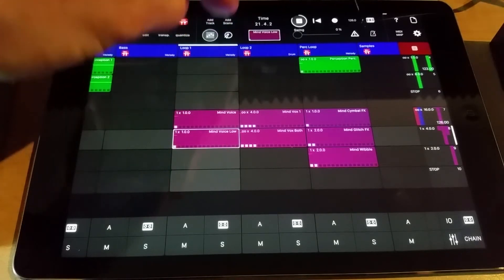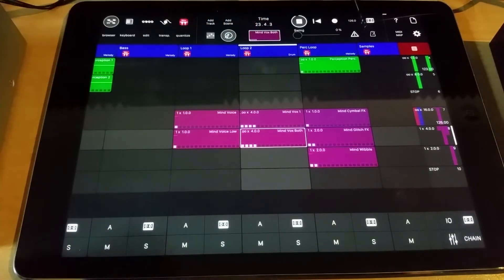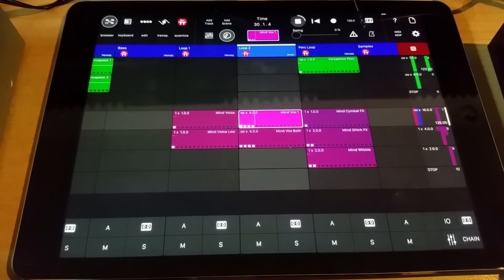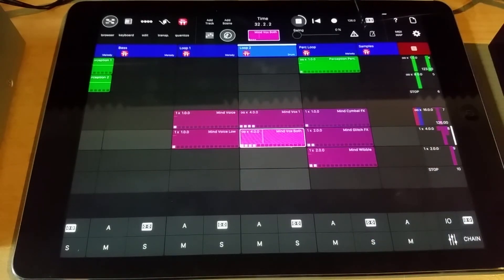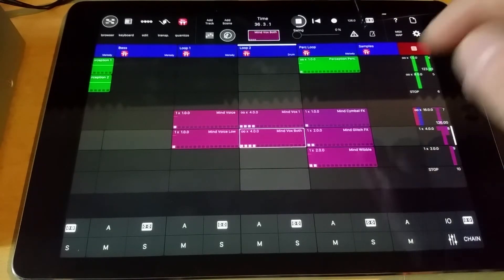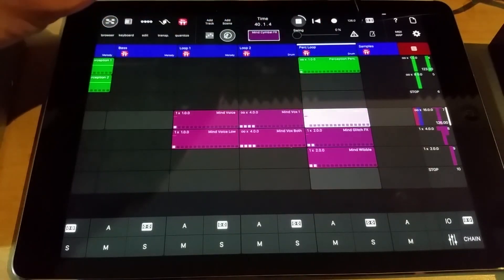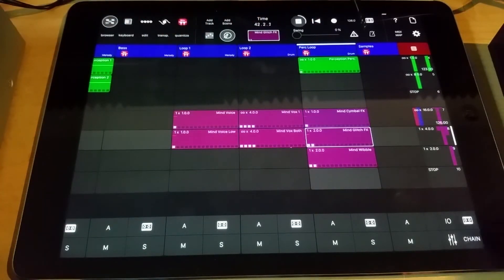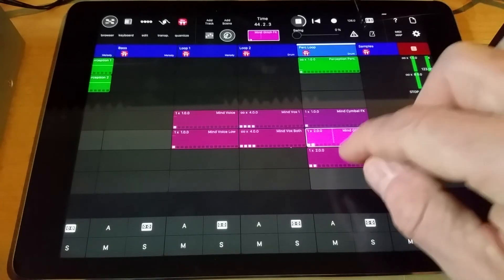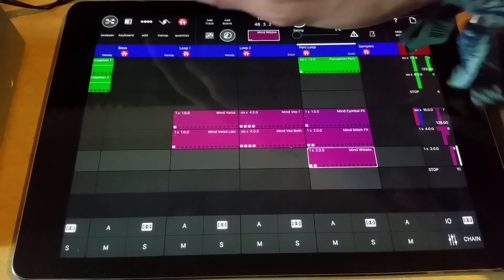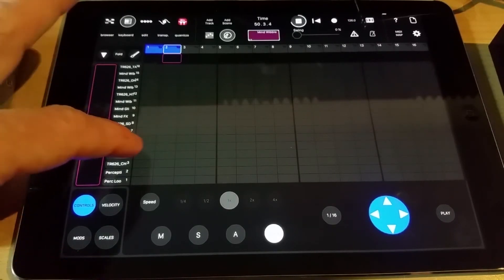On this track we've got this vocal sample that's going to loop because that's how it goes in the song, and then later on it transitions into this other version with the extended bit at the end. Then for the effects — we've got the cymbal, the glitchy thing, and then the wibbly one. Because I've switched that over I need to change it on the step sequencer — I've got to remember which pad it was.